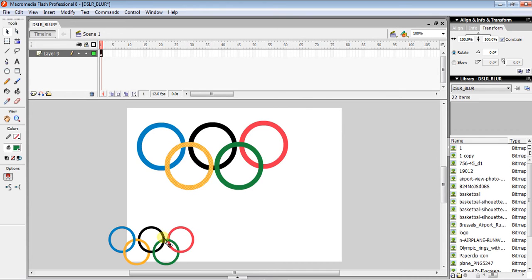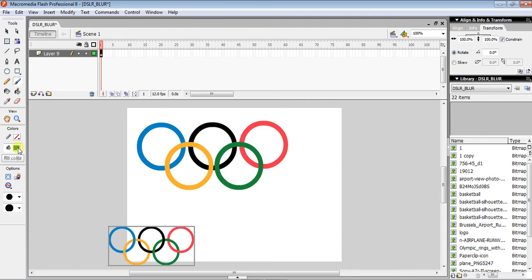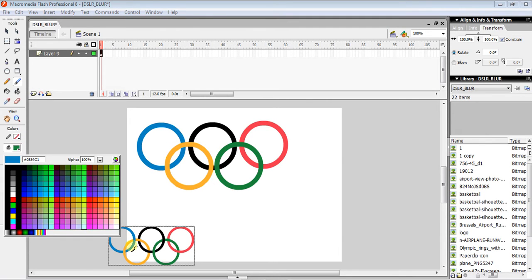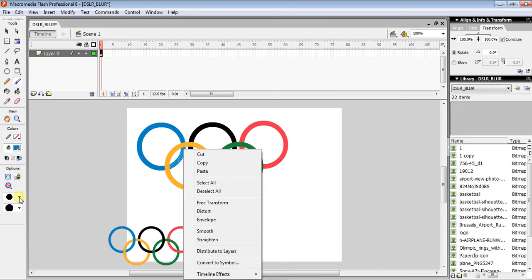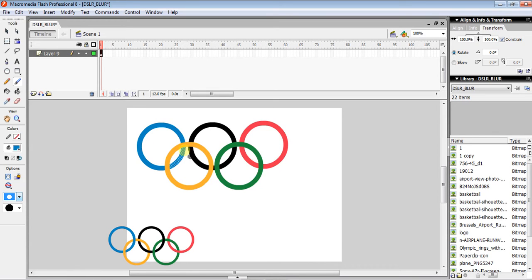Next, we need to use the brush tool to create the interlocking effect. Click the brush tool and pick the blue color. Because the blue layer is above the yellow one, paint a small overlap area so it looks like the original Olympic rings — where one ring passes in front of another.